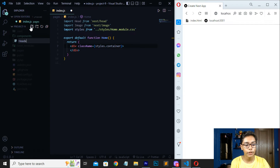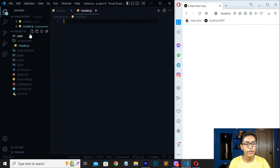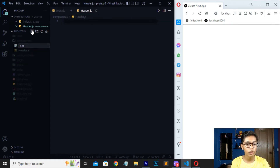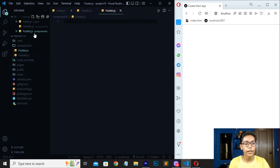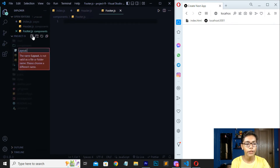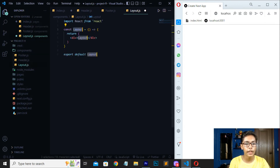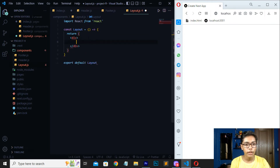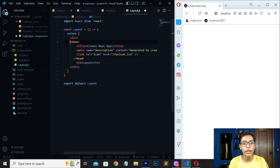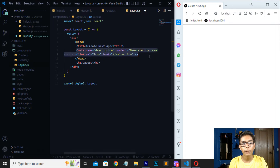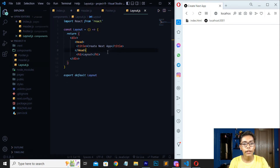We will be creating three files in this components folder: the first named 'header.js', the second named 'footer.js', and the third named 'layout.js'. Remember to capitalize the first letter of each. In layout.js, write 'rfc' and then write an h1 tag with the text 'layout', then move up and paste the head tag.